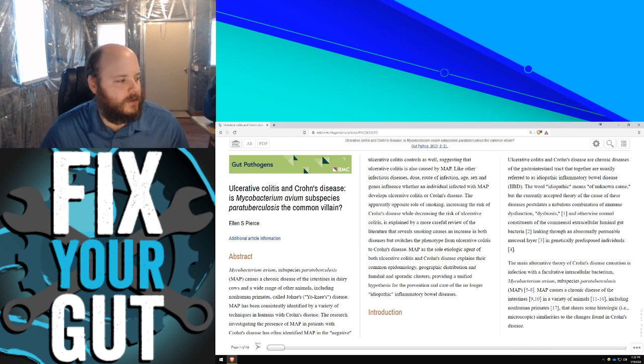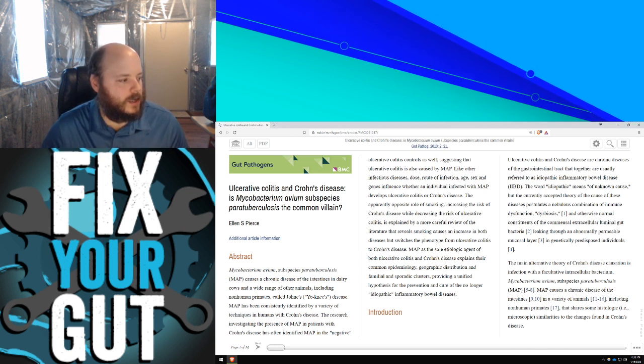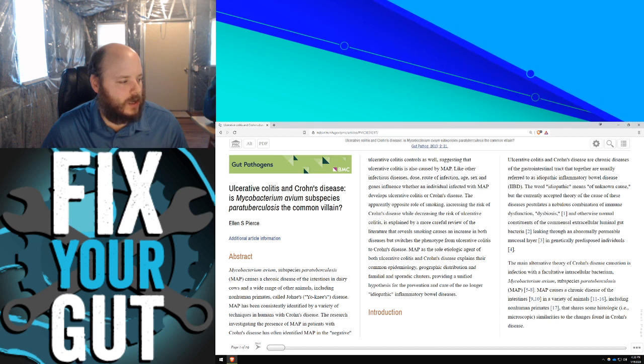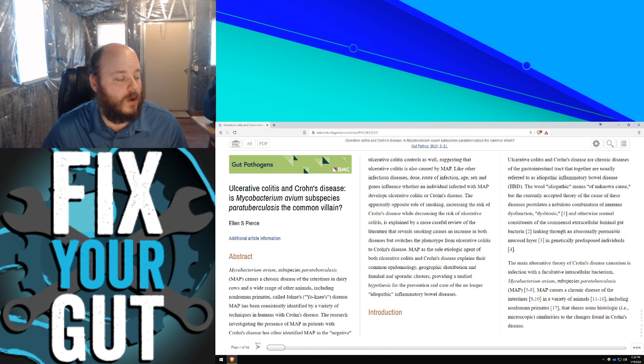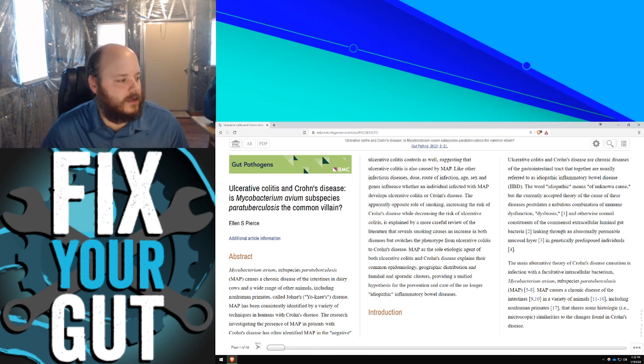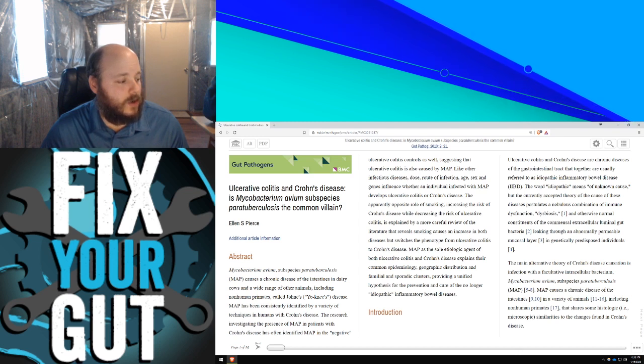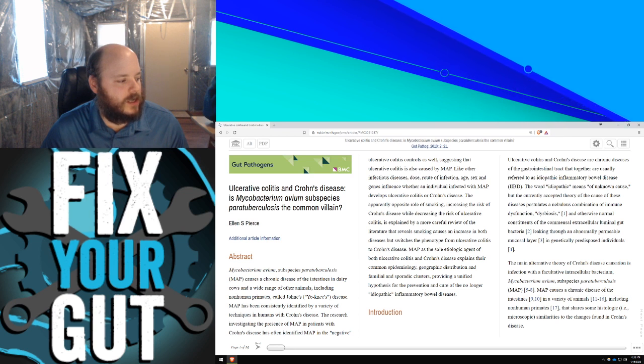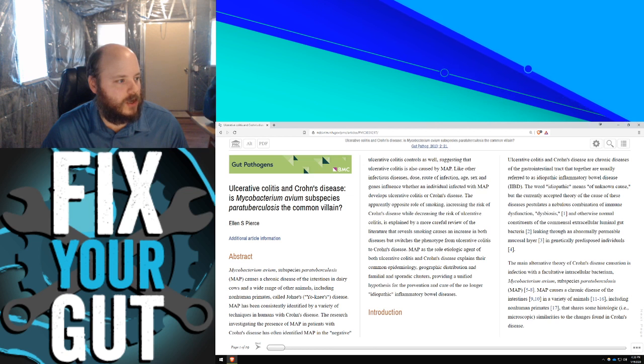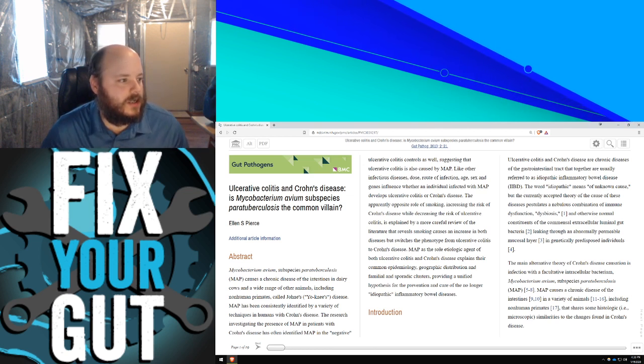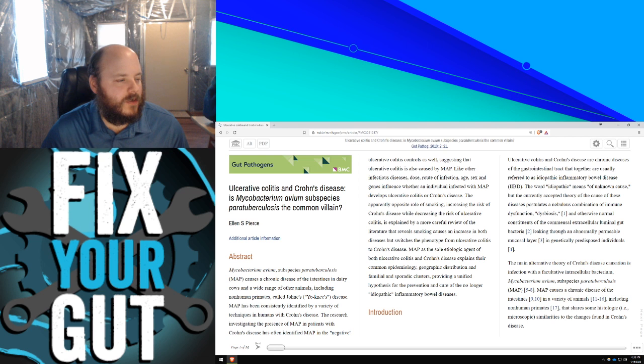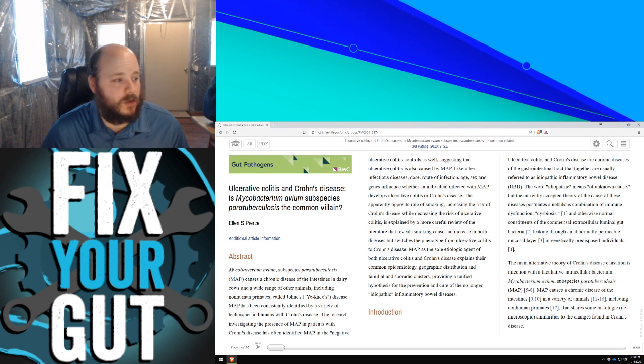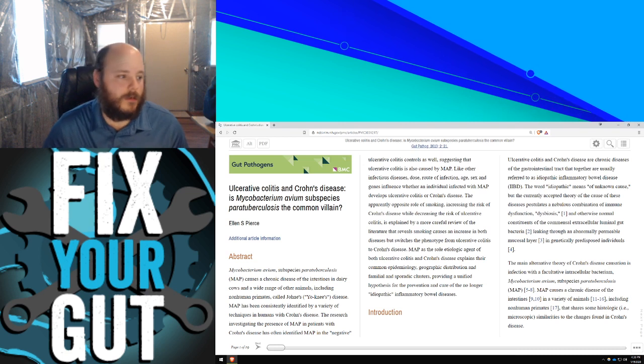Mycobacterium avium subspecies paratuberculosis, or MAP, causes a chronic disease of the intestines in dairy cows and a wide range of other animals, including non-human primates, called Johne's disease. MAP is consistently identified by a variety of techniques in humans with Crohn's disease. The research investigating the presence of MAP in patients with Crohn's disease has often identified MAP in the negative ulcerative colitis controls as well, suggesting ulcerative colitis is also caused by MAP. Like other infectious diseases, dose, route of infection, age, sex, and genes influence whether an individual infected with MAP develops ulcerative colitis or Crohn's disease.